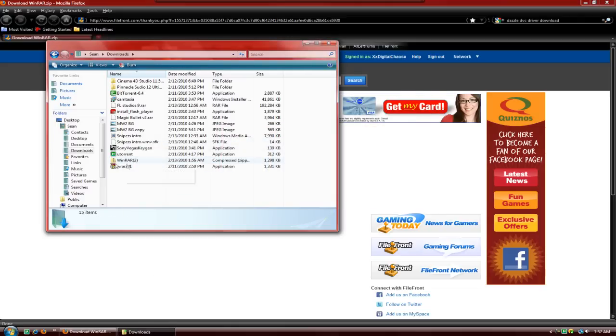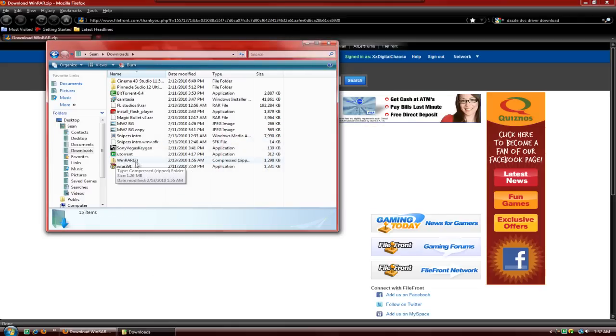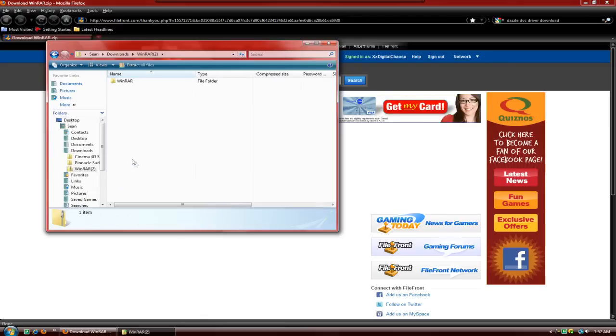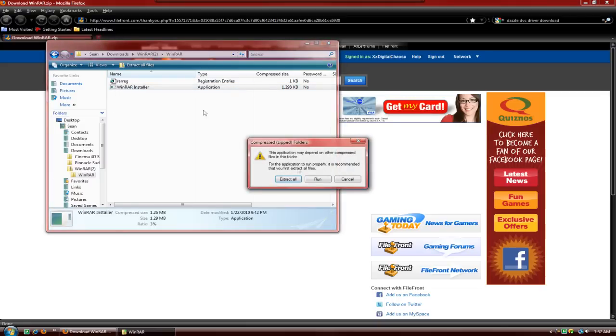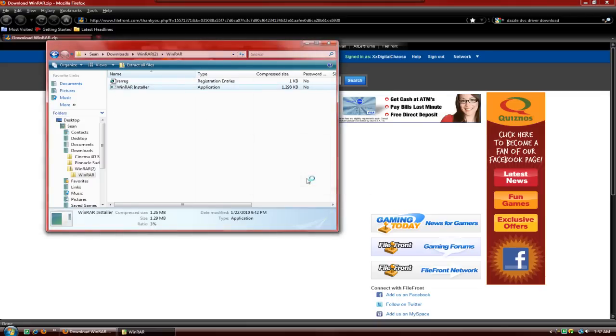Once you get that, you should just have one WinRAR file, not with the two. You're going to double click on that and you'll see WinRAR, another one that's a normal folder, and you're going to double click on that. After that, you're going to double click on WinRAR installer and hit run.